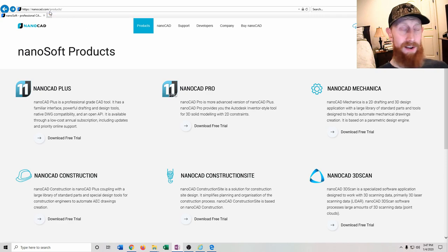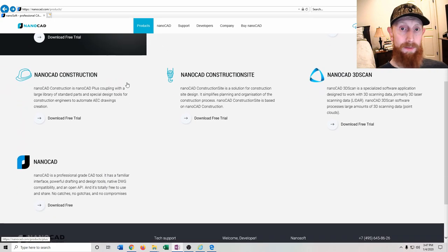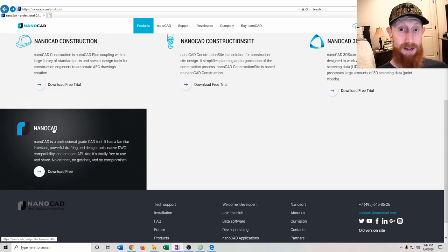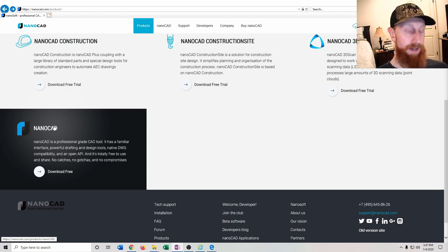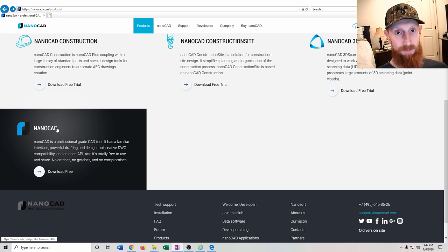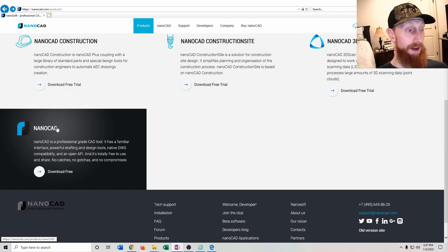First, go to nanoCAD.com/products and scroll down to the bottom of the page to find the free version download. Once downloaded, execute the file and it will install NanoCAD. Note that it does take a little bit of time to download from their site — they seem to have slow servers.